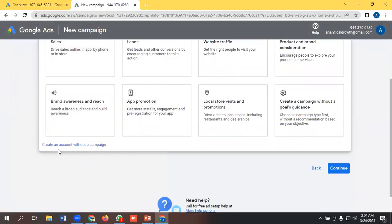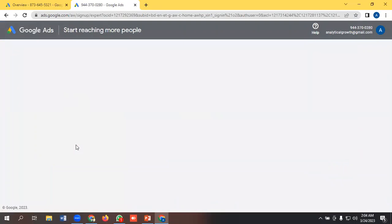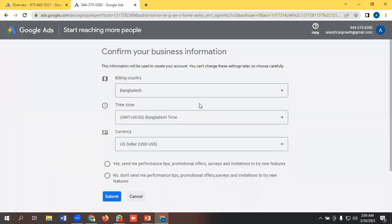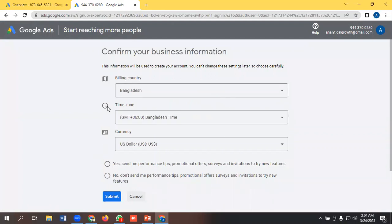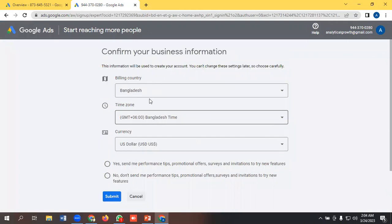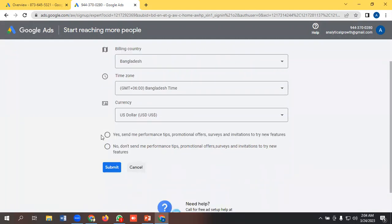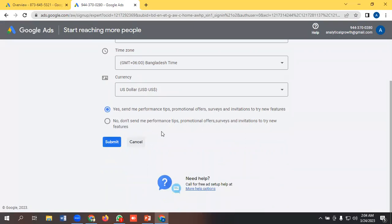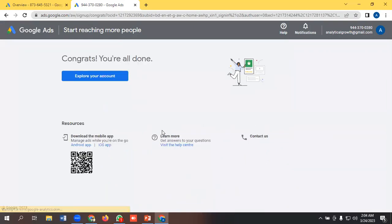We will select the option to create an account without a campaign. Then it will ask for some information like your billing country, time zone, and currency. As I am living in Bangladesh, it is selecting Bangladesh time and US dollar by default. You can change these according to your requirements. I'm selecting these options and clicking submit. Congratulations, you are all done! Now explore your account.